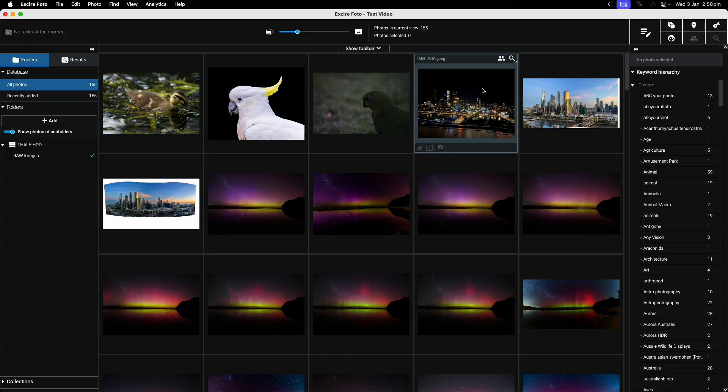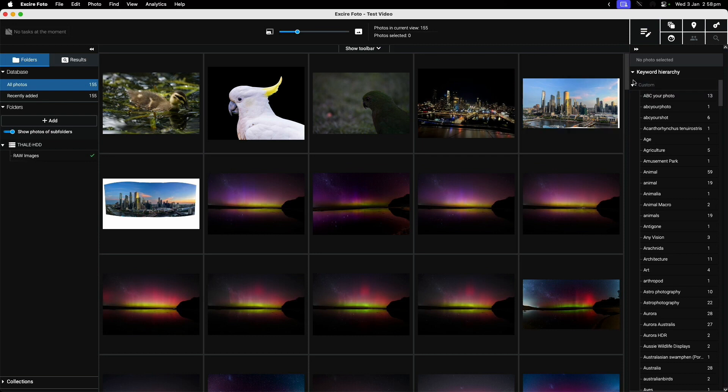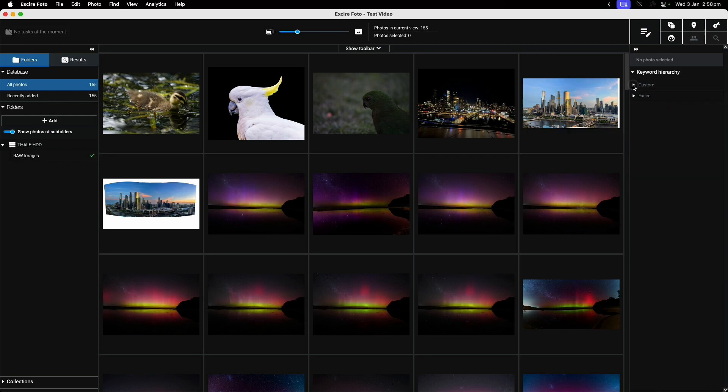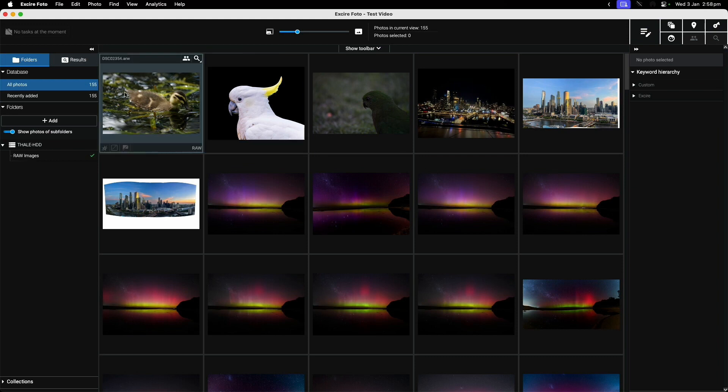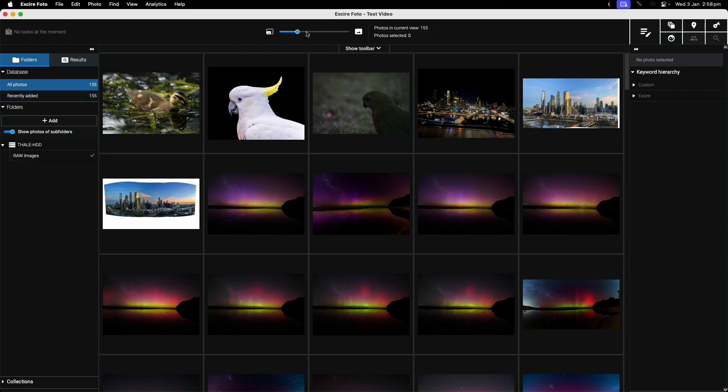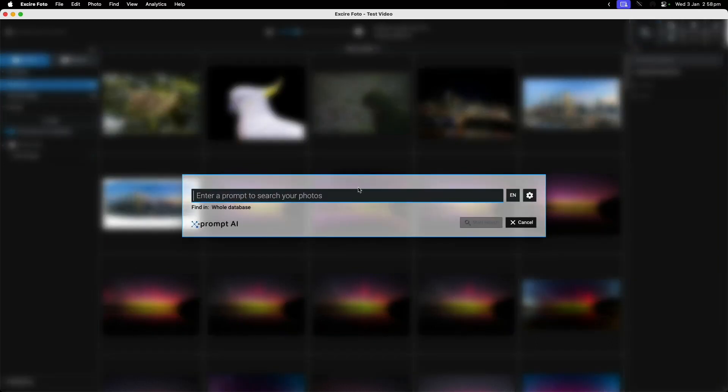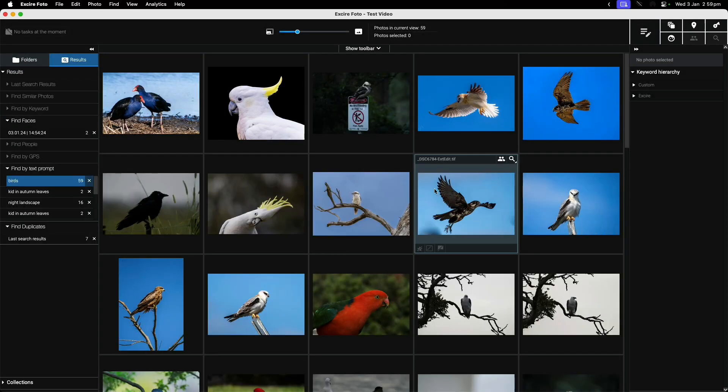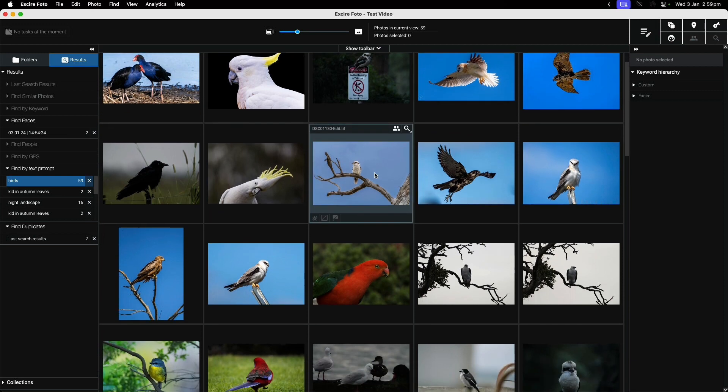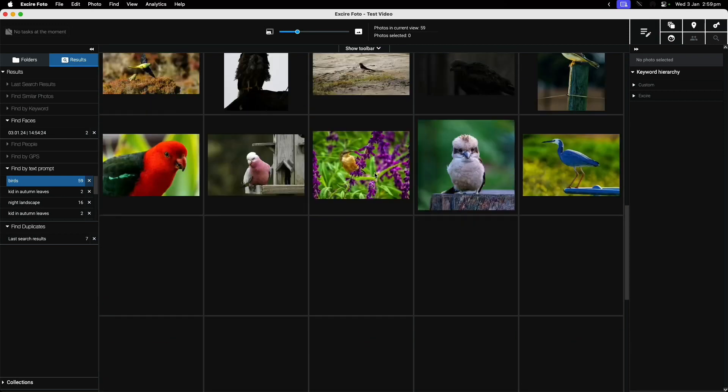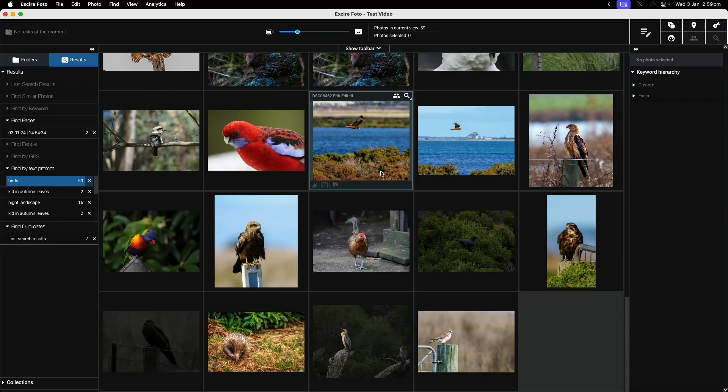There were keywords on these photos - that's basically just what was there initially. I haven't added anything specifically. One of the useful functions of Xia Photo is this X Prompt AI, which allows you to find a photo by text prompt. I might want to search for birds, and of course I get photos of birds.